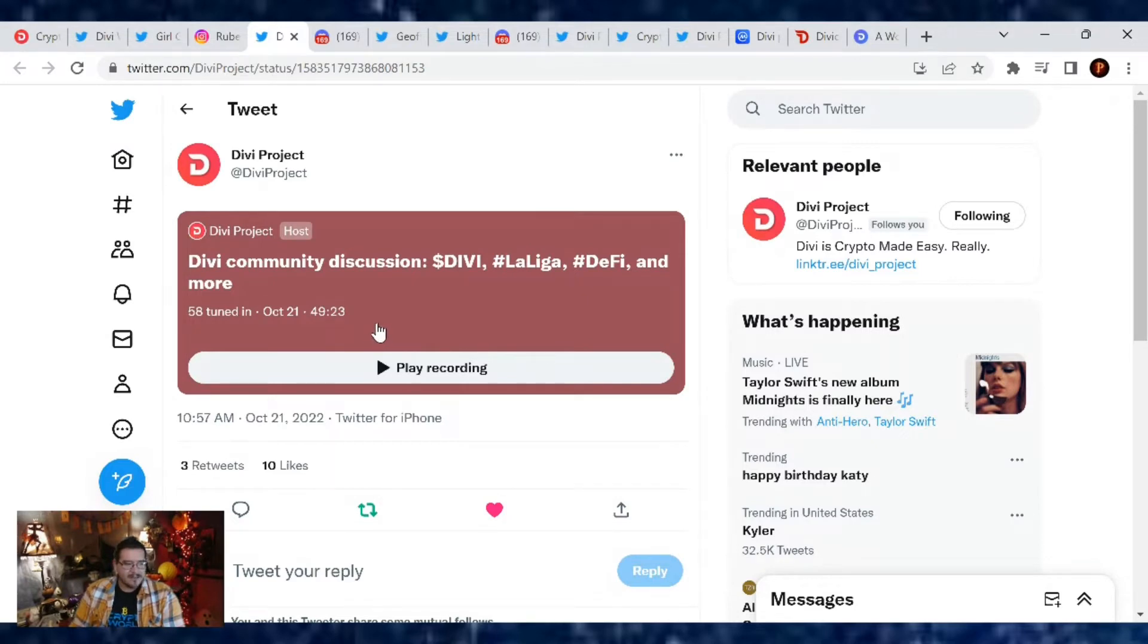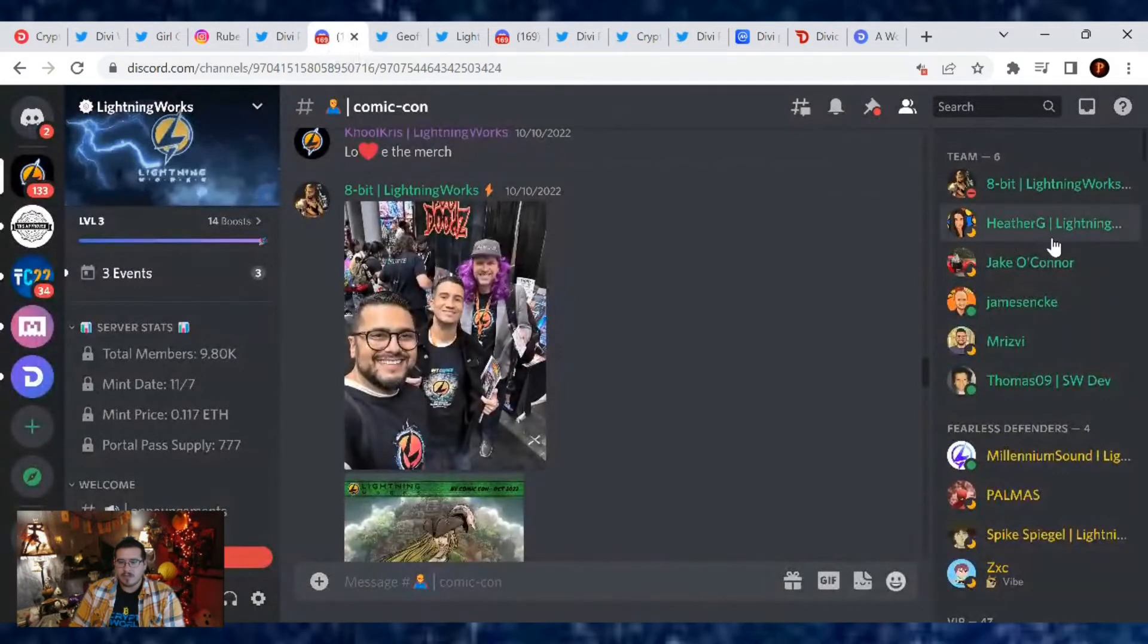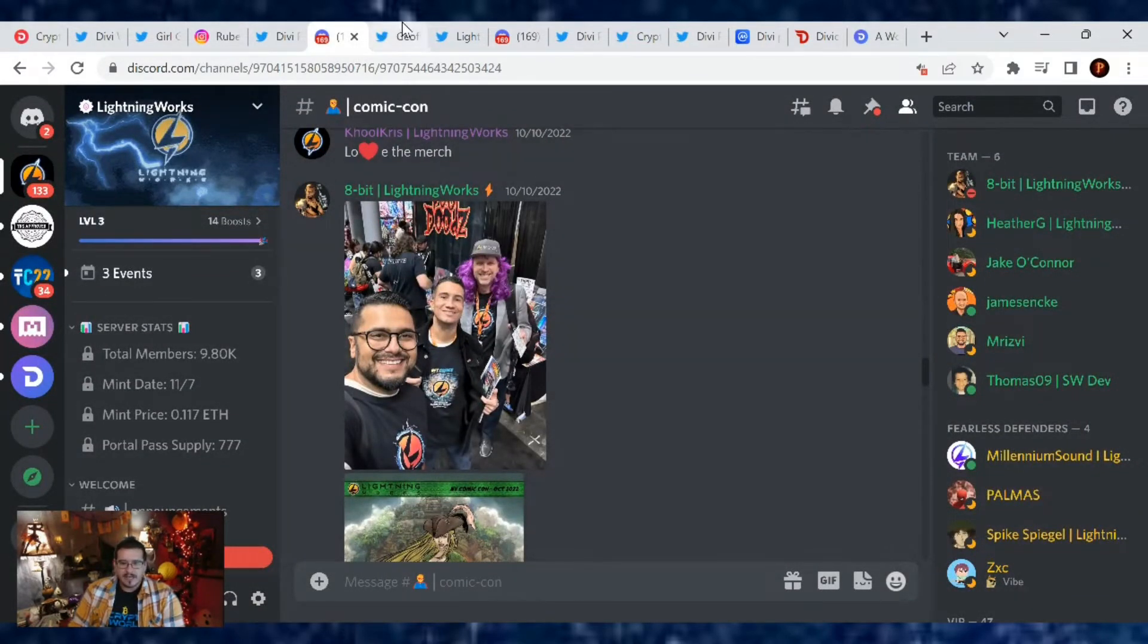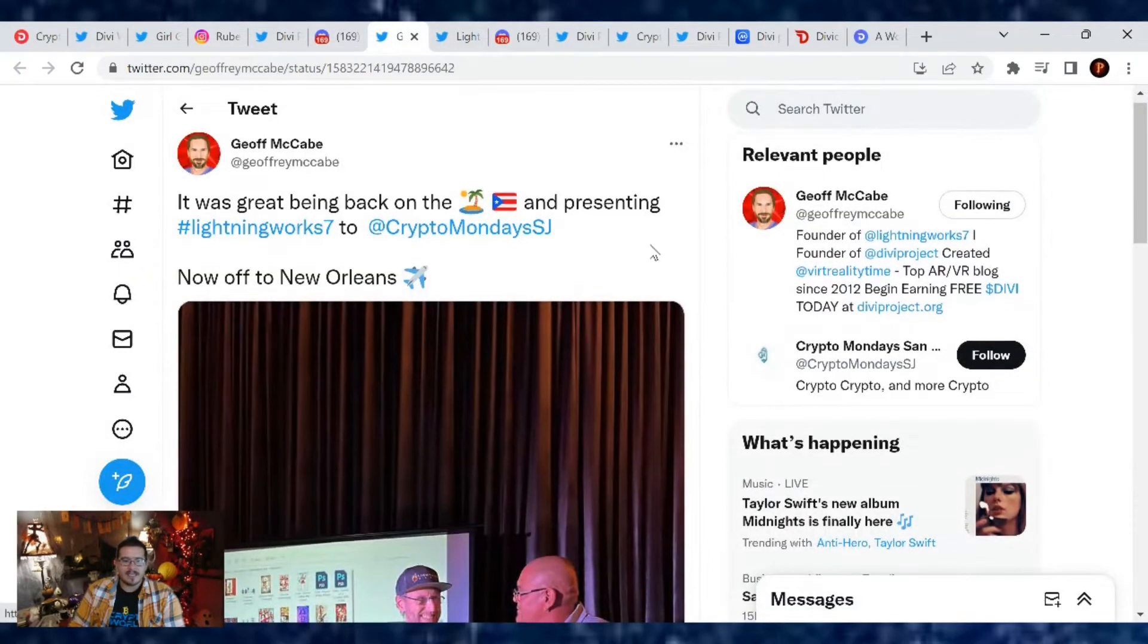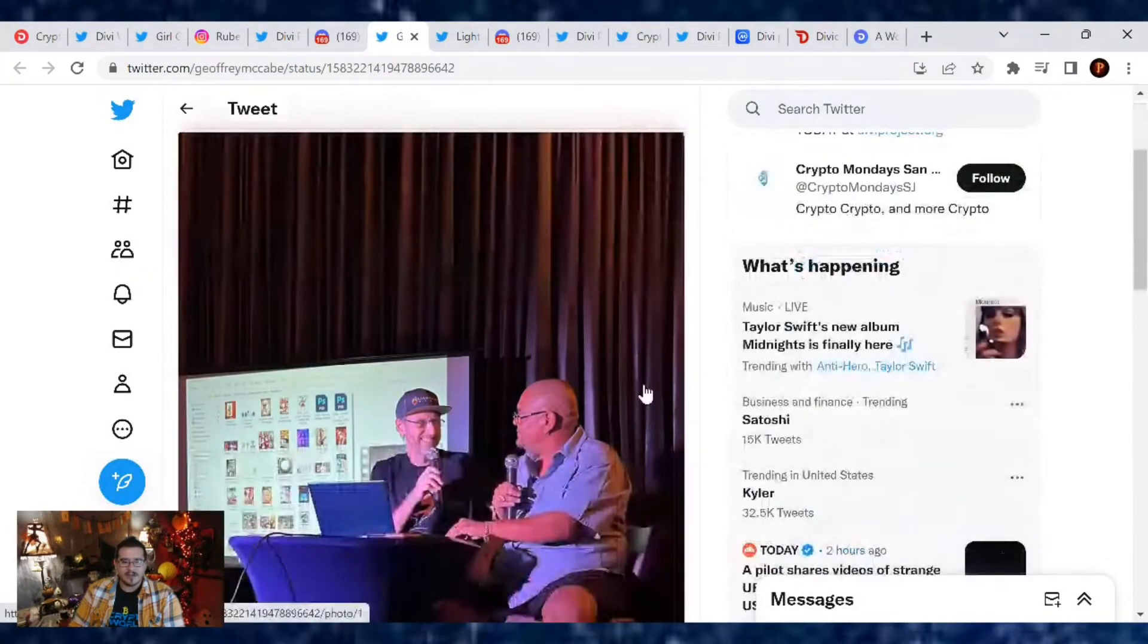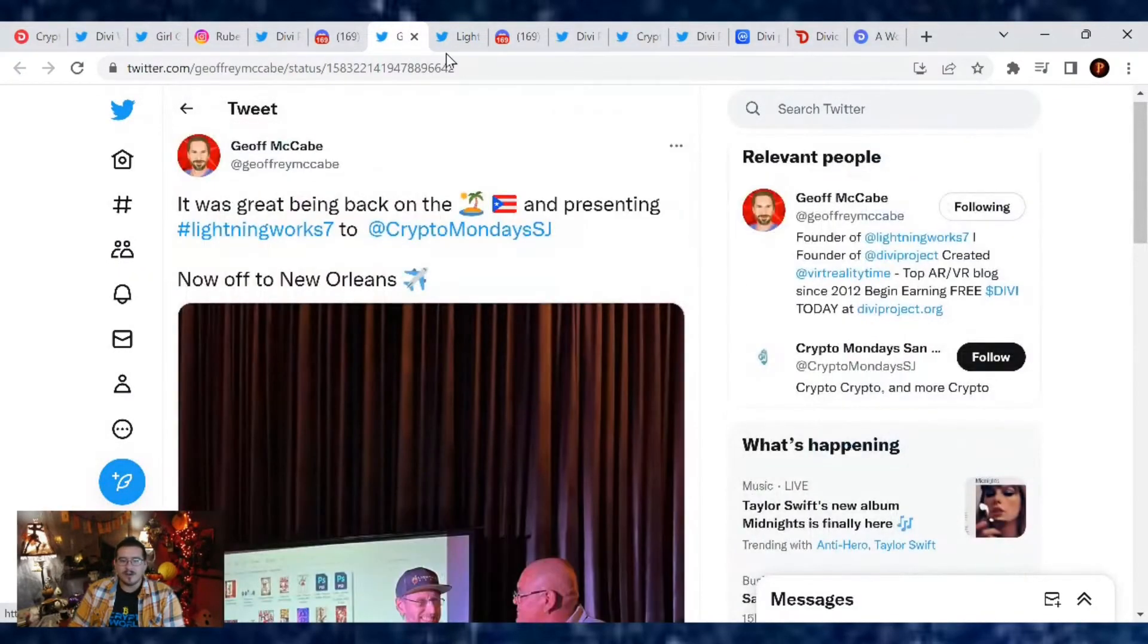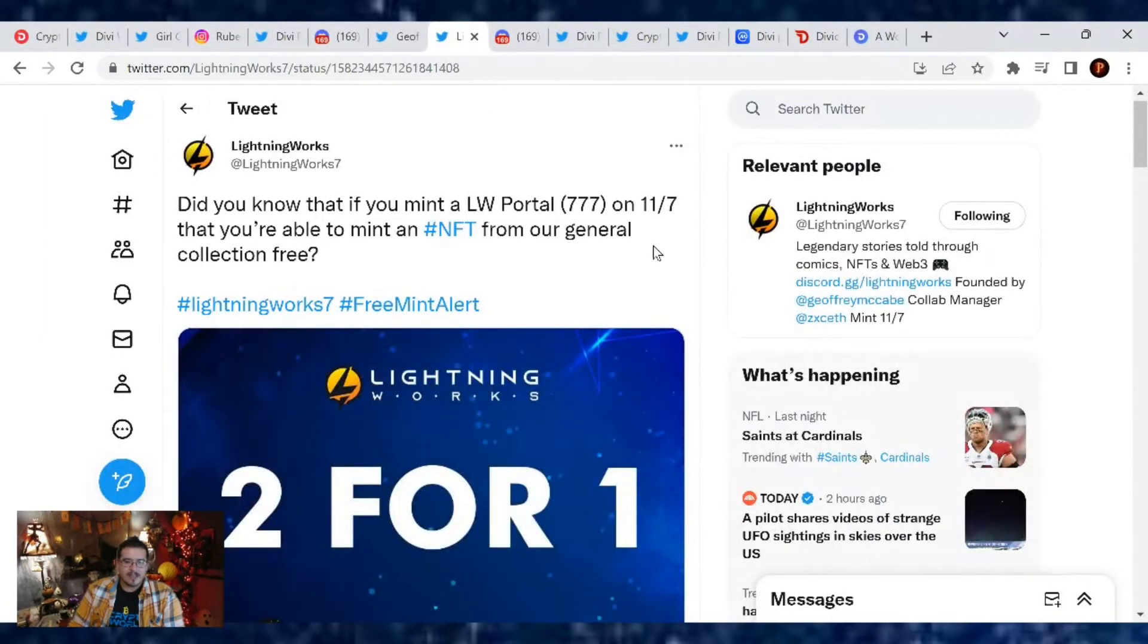Let's continue on. What else is going on? We did have a Divi community spaces today, that was pretty nice. It was very short, I think it was only 49 minutes and no one really popped up, but we did have Heather come in. She is one of the team members of Lightning Works.